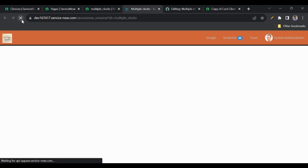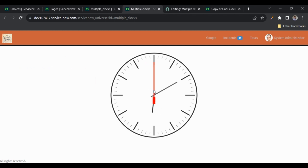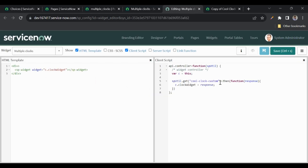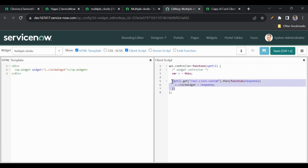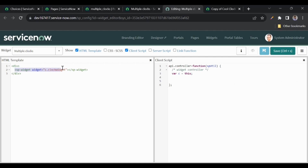After refreshing, we get the clock but with default options since we haven't passed any. There is a drawback here: we cannot pass instance options the same way we did in HTML — if you pass an object like zone and title, it will be treated as an input object, not an options object. We'll discuss input objects in upcoming videos. This is how to embed a widget from the client side.